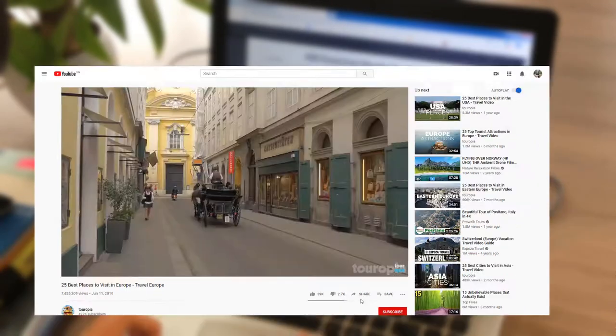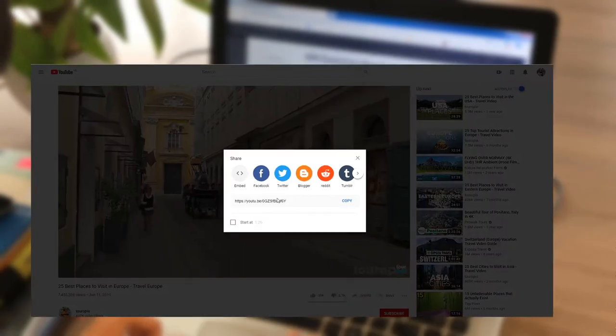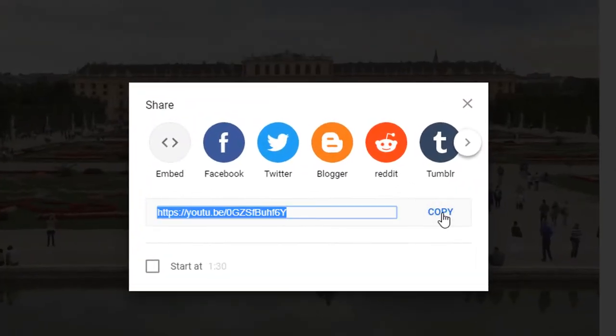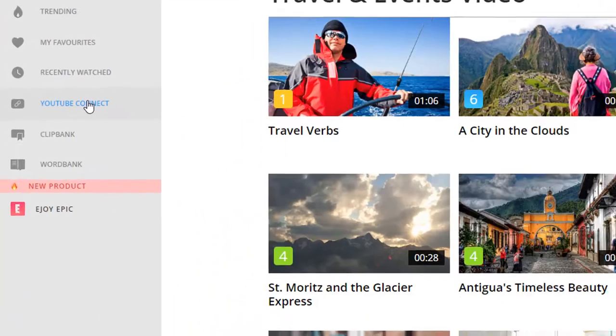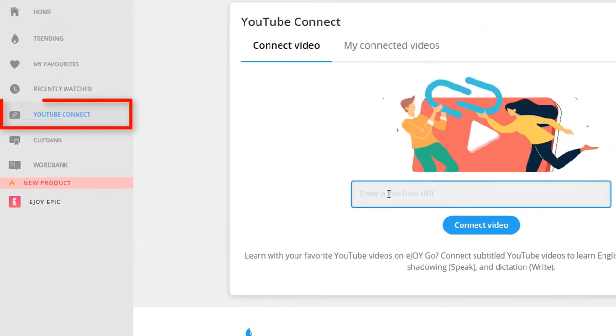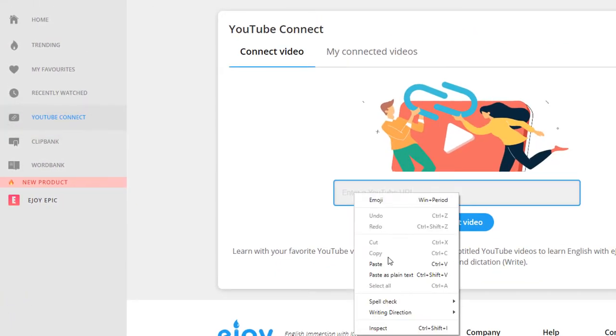Then copy the YouTube link, and on your laptop, click YouTube Connect and paste it.